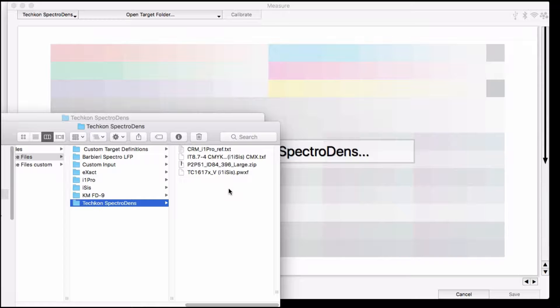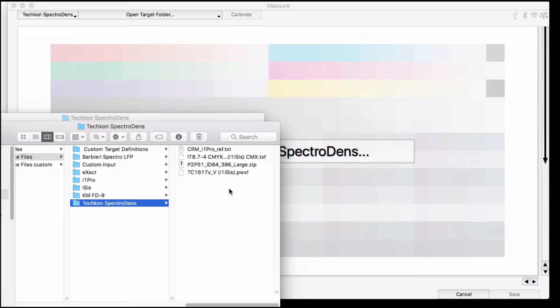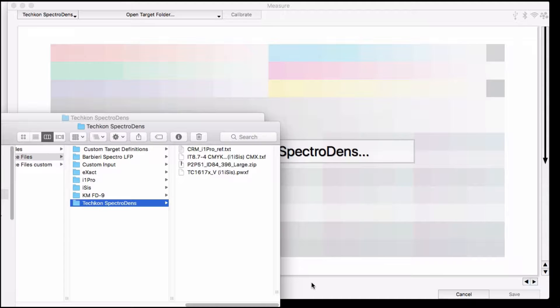For example, if you have a reference file for an ISIS or an i1 Pro or a Barbieri LFP or something, you can use many of those to measure using the SpectraDens. Notice I can use a Barbieri zip file, an i1 Profiler TXF file, or the workflow file in i1 Profiler, the PWXF, and other types too.